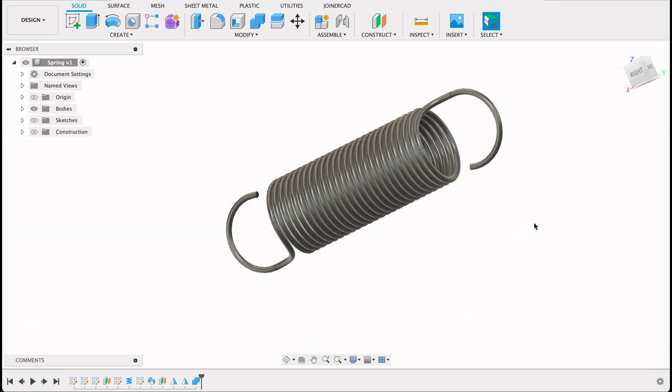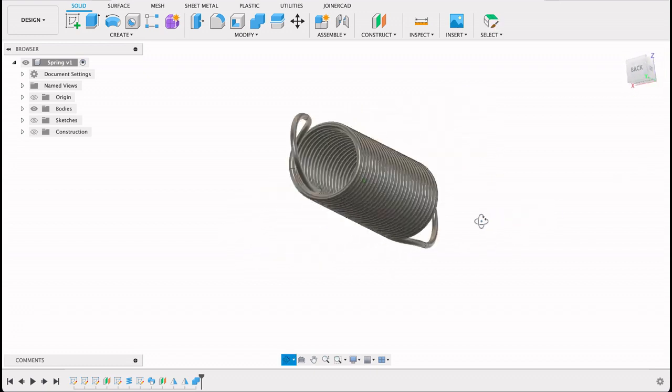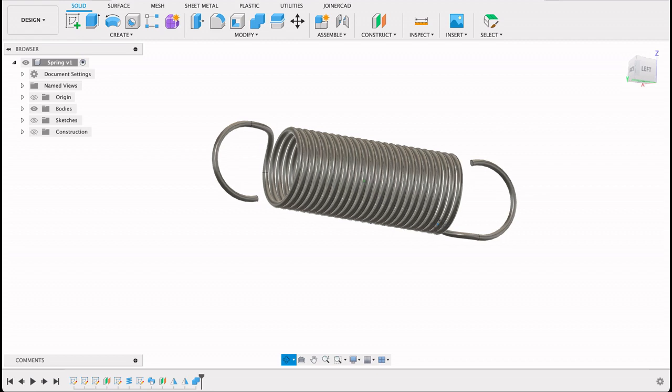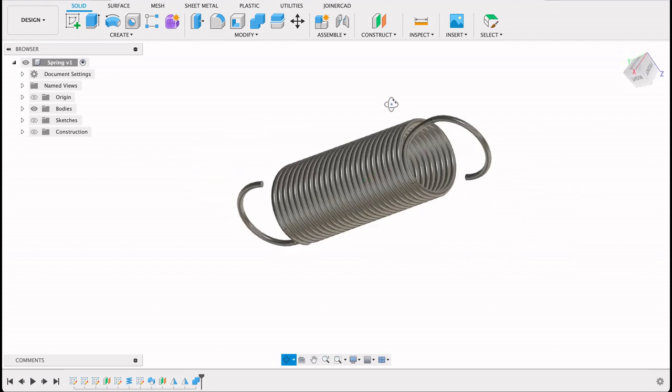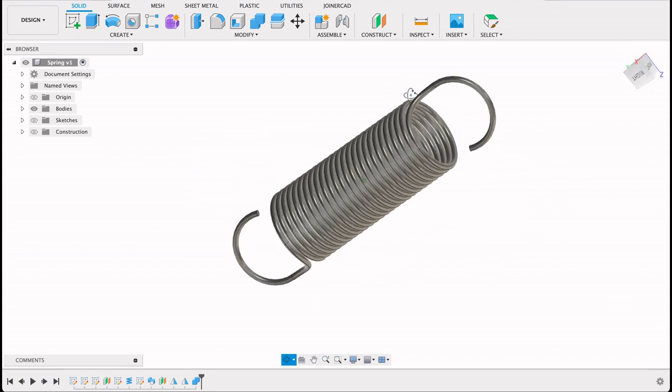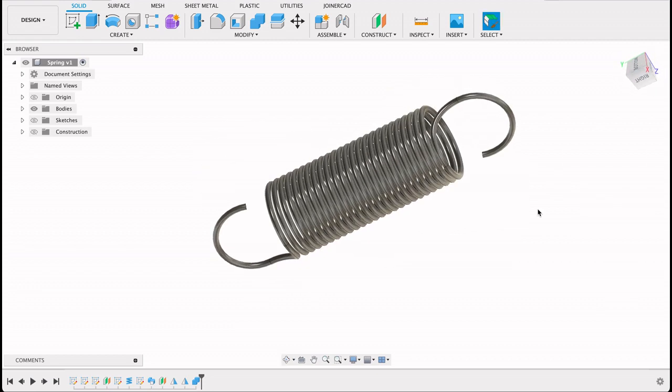Hello and welcome to Fusion Fundamentals with me MJ. Today we're going to be taking a look at how to create this spring. So I saw a video on YouTube with something similar and I thought let me do one.